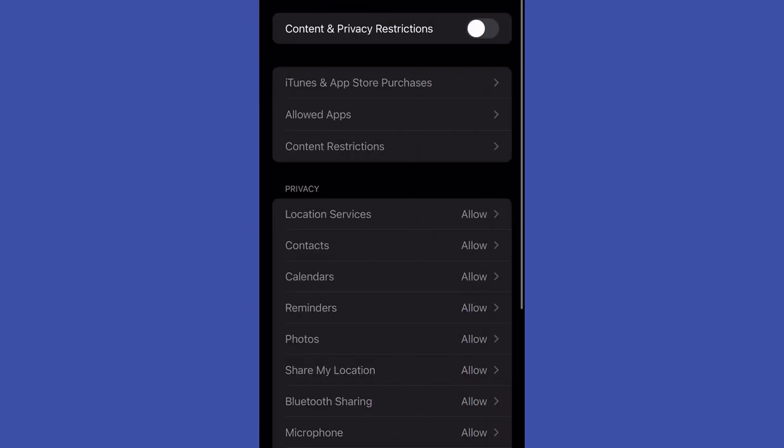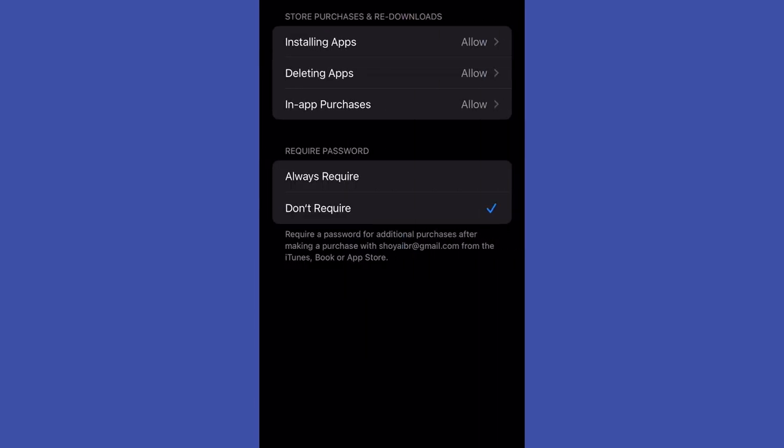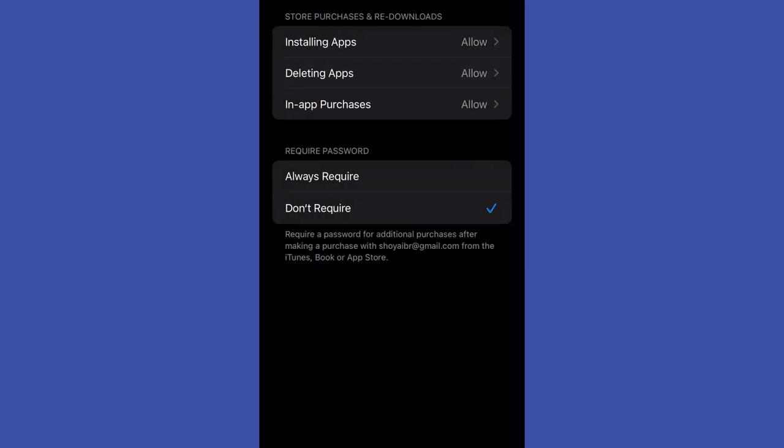If you long press on an app icon, tap remove app, and it does not give you an option to delete app, just to remove from the home screen, you need to go to your Settings.